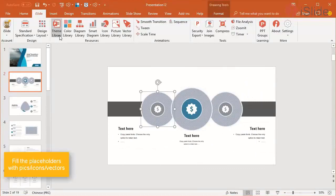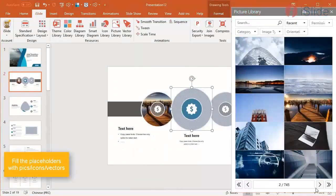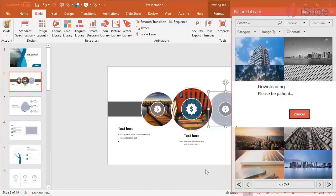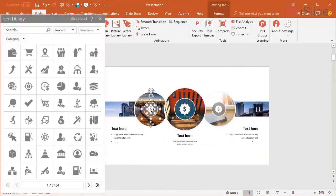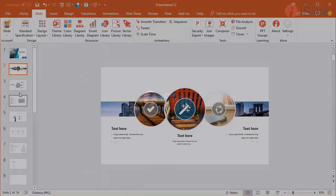With iSlight, you can easily create a professional PowerPoint presentation. For more information, check the link in the description.